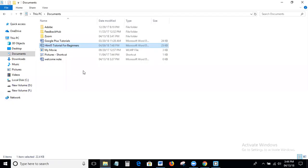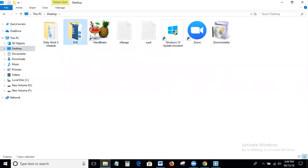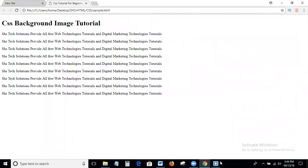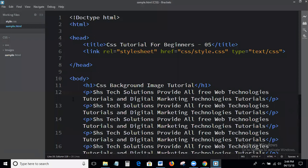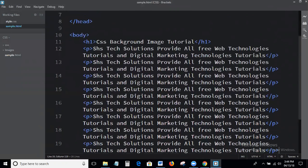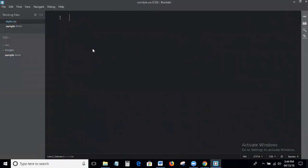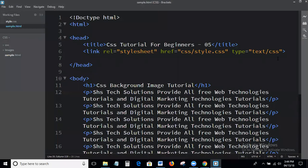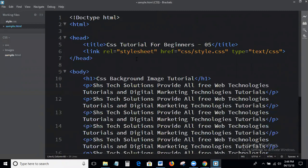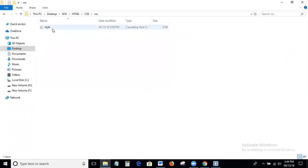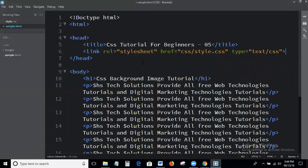Let's see the output. Next I am adding the background image. I will explain step-by-step each and everything, please listen carefully. This is my style CSS file. Here in the head section I am calling the style CSS file using a link tag — relation equal to stylesheet, href equal to the CSS folder, styler.css, type equal to text/css. This is the process of calling a CSS file.